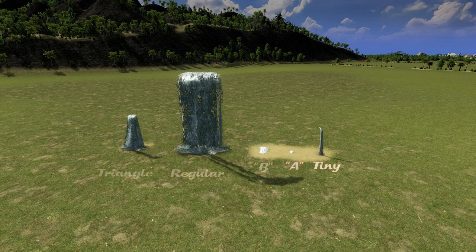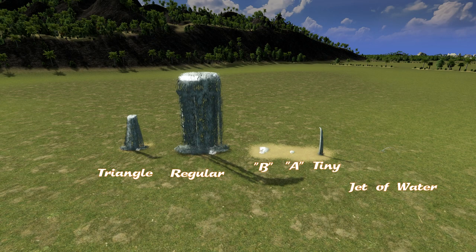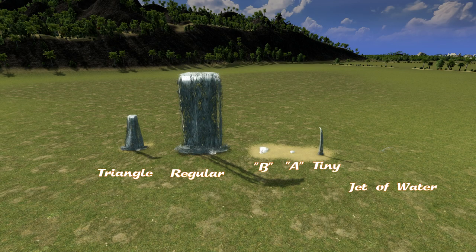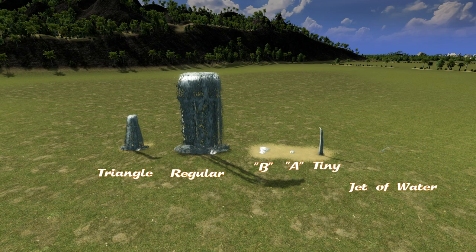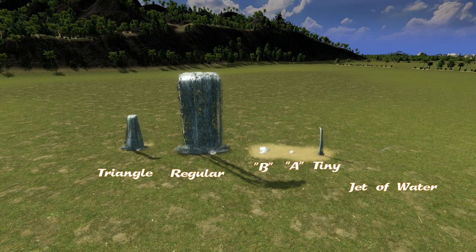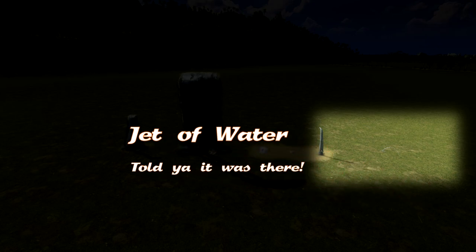So here is a good look at the waterfalls and the Jet of Water. There's five different options for the waterfall. The Jet of Water is one asset that is considered a building — it pops down as a building on the game. It's a little bit harder to see, but it's to the right. See, I told you it's there.